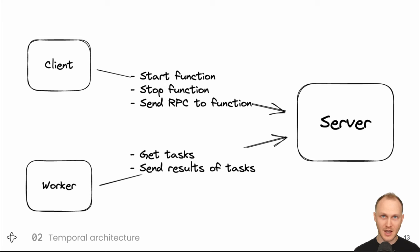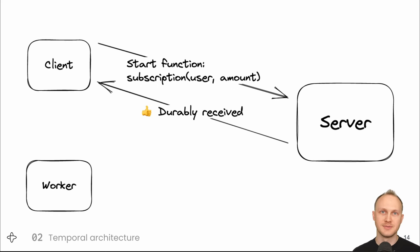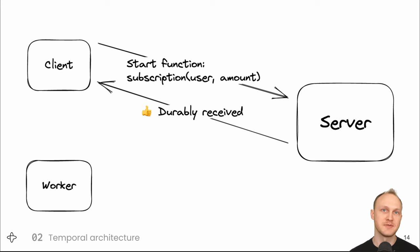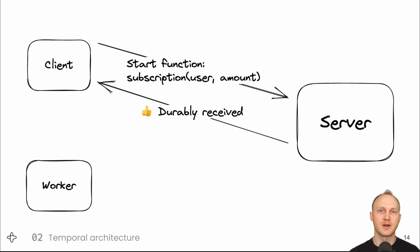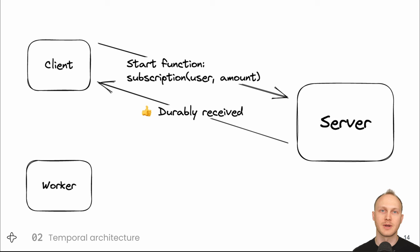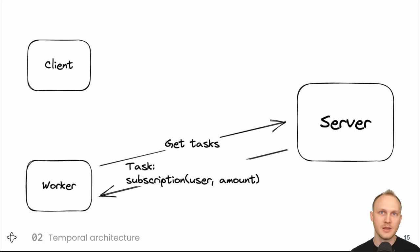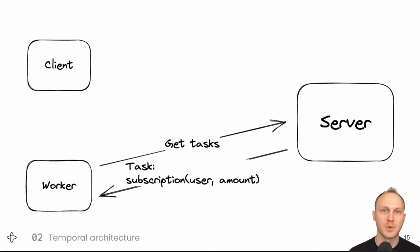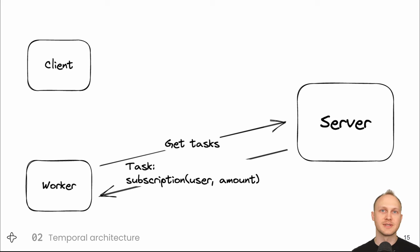Let's look at a concrete example of the communications. We can start the subscription function we saw earlier by using the client to send the server a start function message. The server saves the request in the database and replies that it has received and accepted the request. The server creates a start function task for the worker. The worker pulls and receives the task and calls the function.